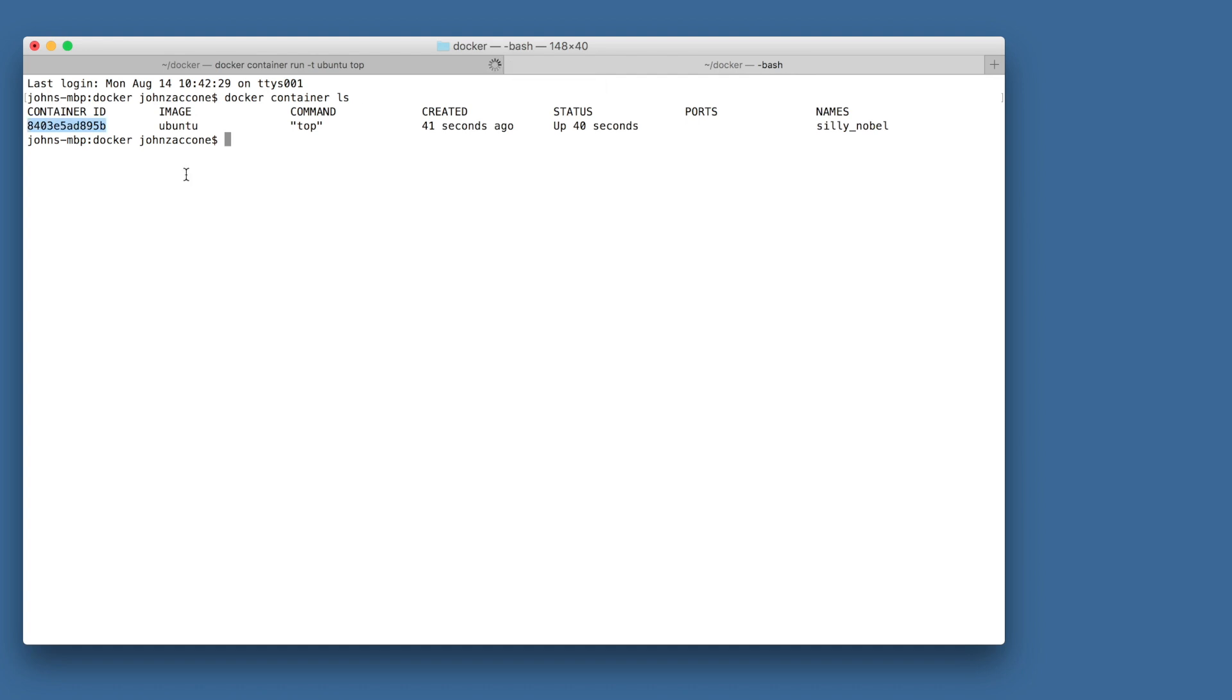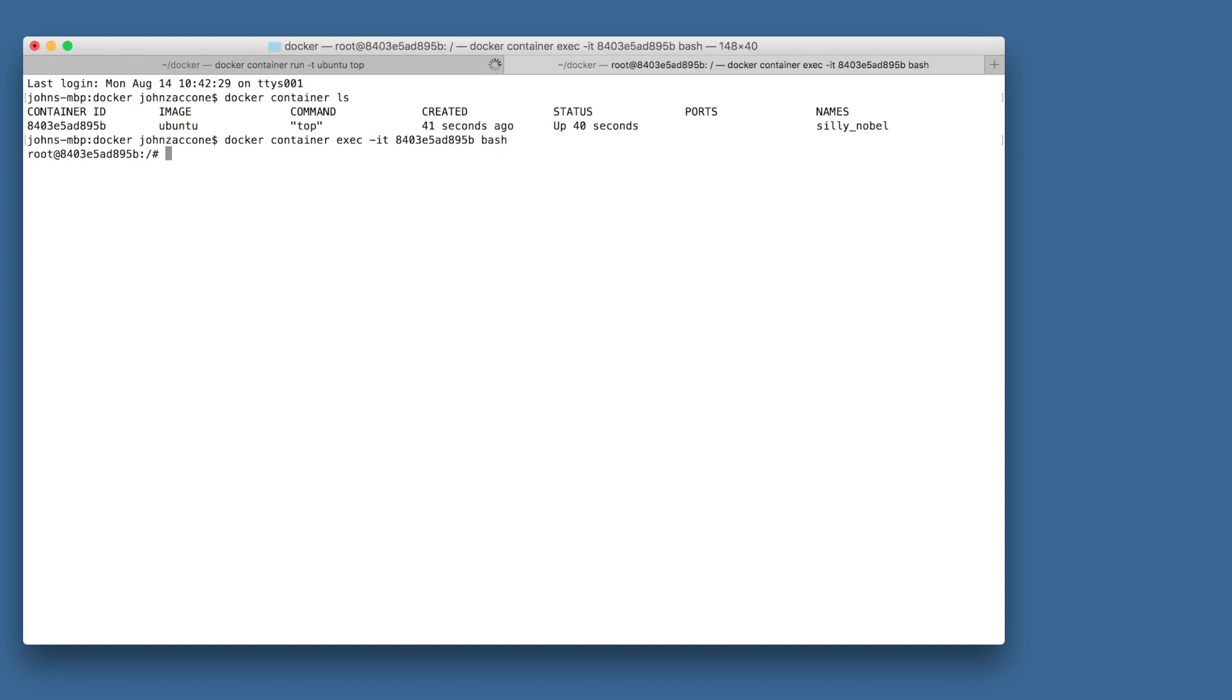So we're going to do docker container exec -it, the ID of the running container, and then bash, which is the process that we want to run. This command runs bash inside of the namespaces that are defined by the container with the ID that we've set here.